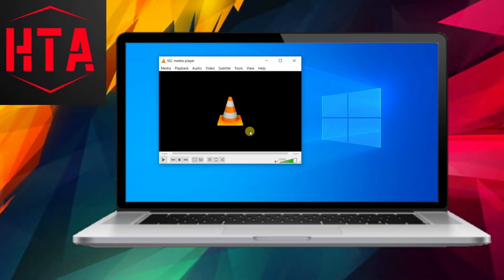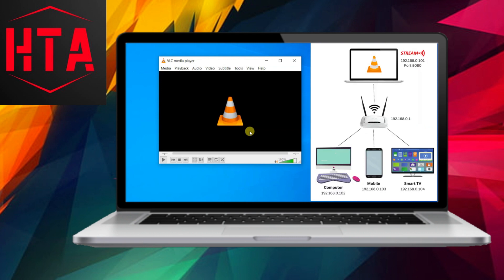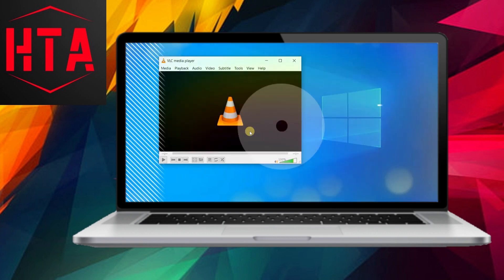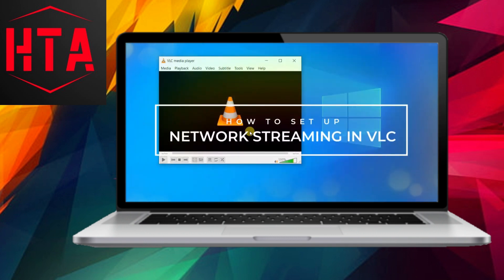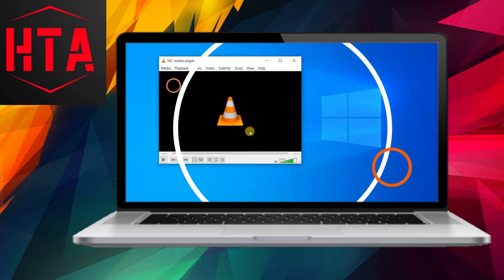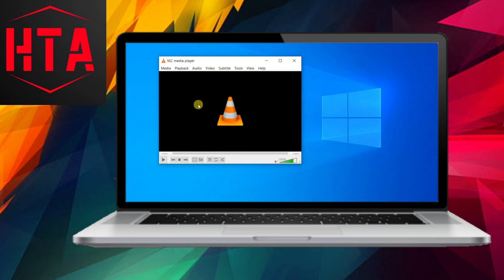VLC Media Player offers a straightforward streaming feature, allowing users to stream videos and music within a local network or LAN. This functionality enables the setup of video or audio streams through VLC on a Windows PC, with the flexibility to play the media on alternative devices such as another computer, phone, or smart TV.